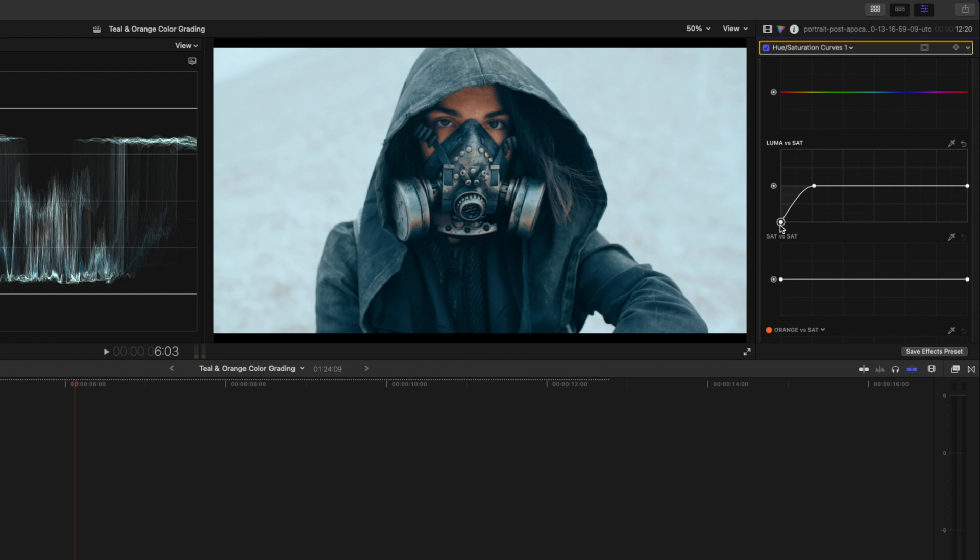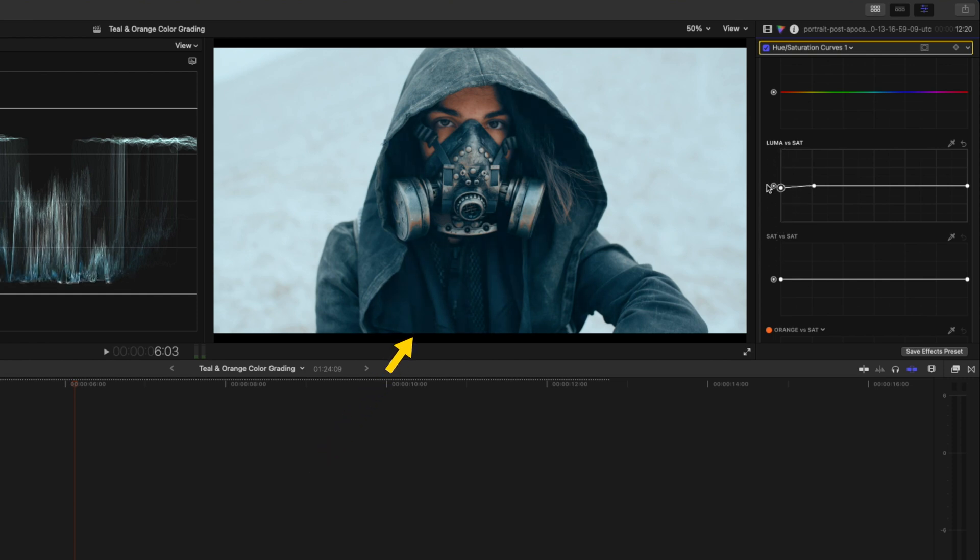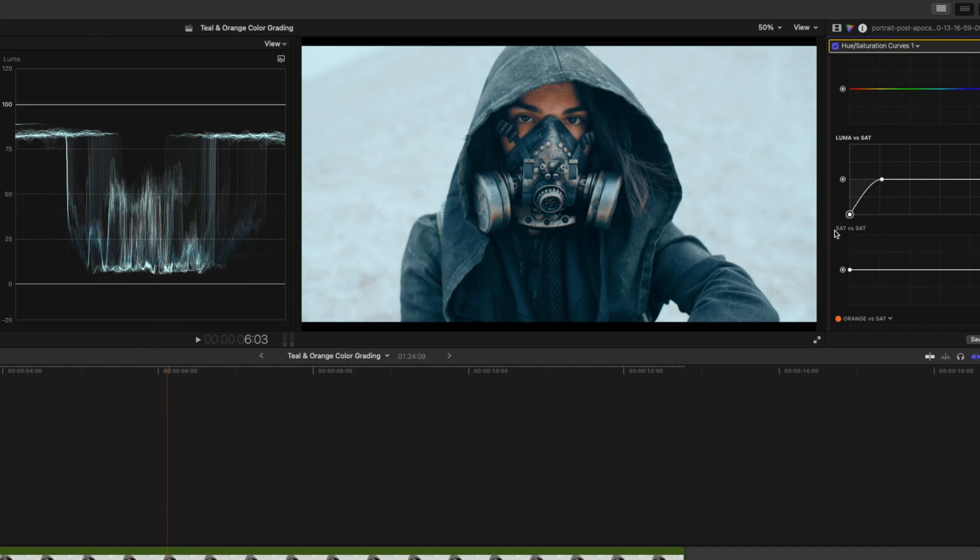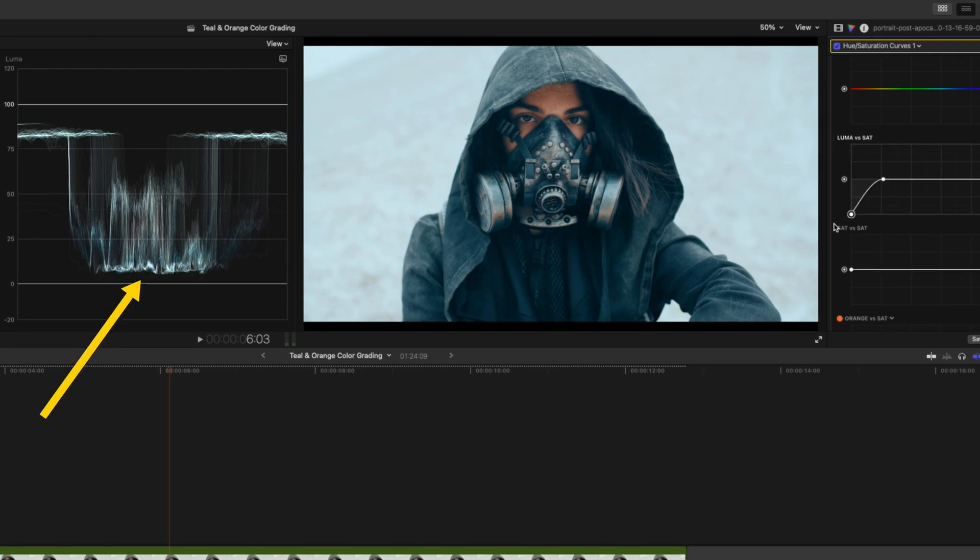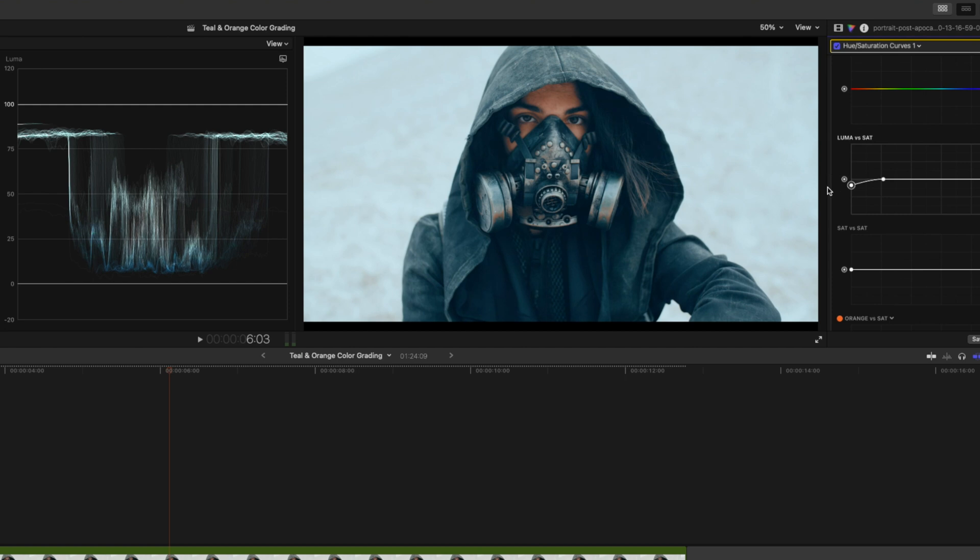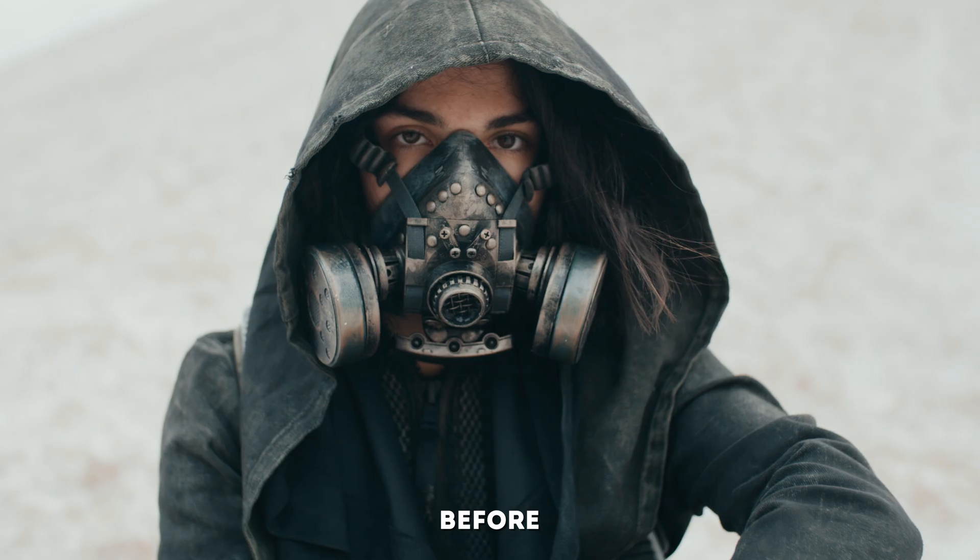I'll move this up and down here so you can see the difference that it makes in the dark areas of the shot, but also look at the luma waveform. Notice how you have this teal color in the shadows and the black areas, and as I move the saturation down I'm removing teal from the darkest parts of the shot.